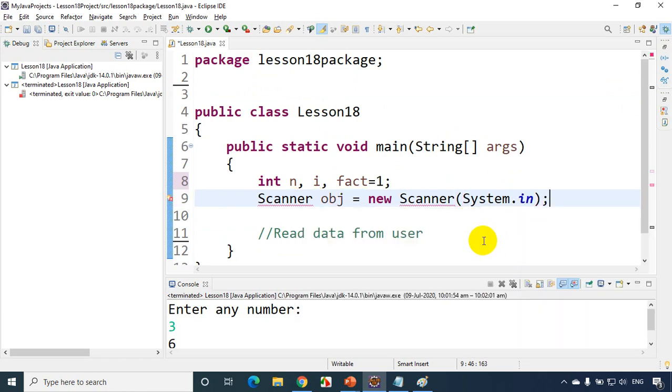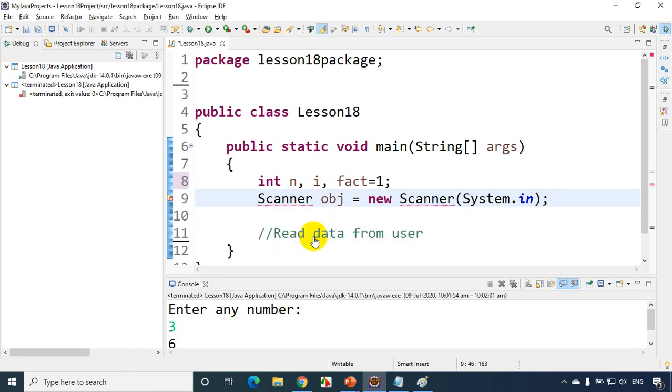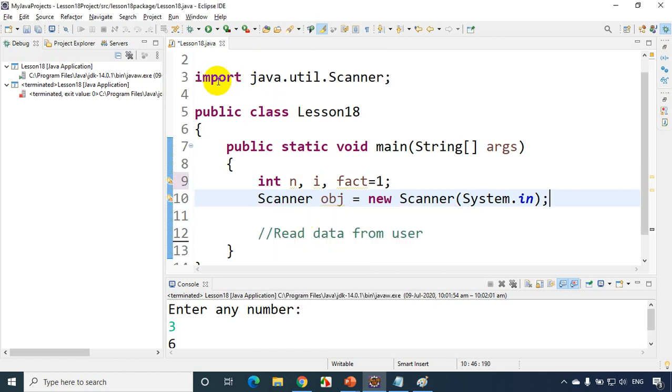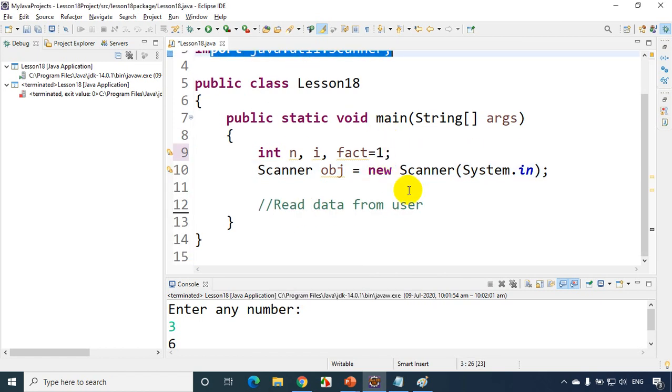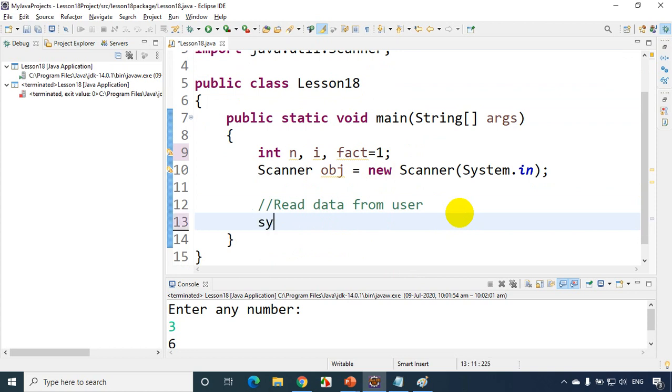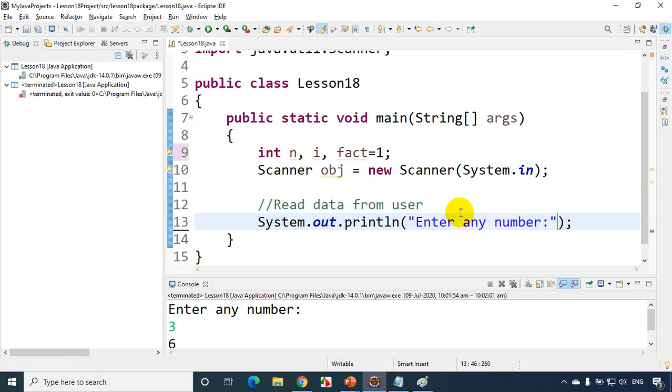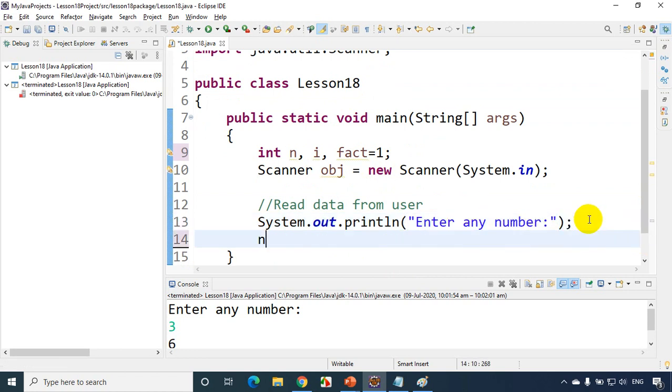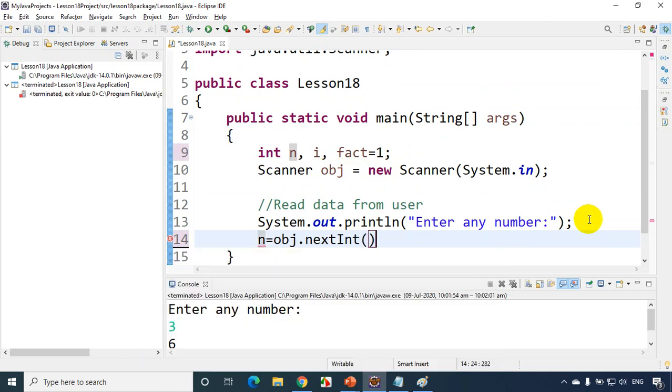Now scanner class is present in java.util package. So you need to import the package. So this line will be automatically added. Now we have to read number from user. So sys for control space and in double quotes we'll write enter any number. Now whatever user enters we need to store this in the variable n. So you have to write n equals obj.nextInt. Now we're reading the number.